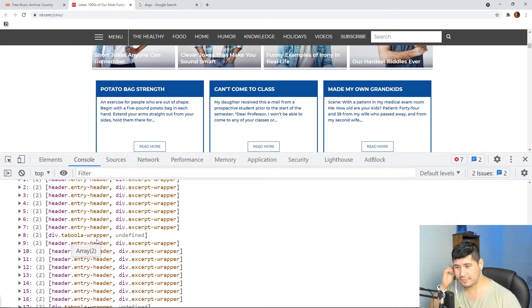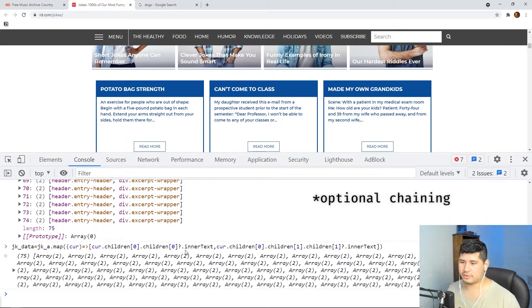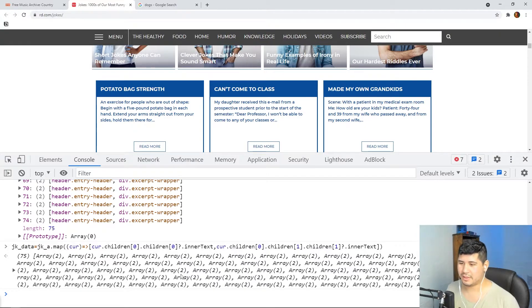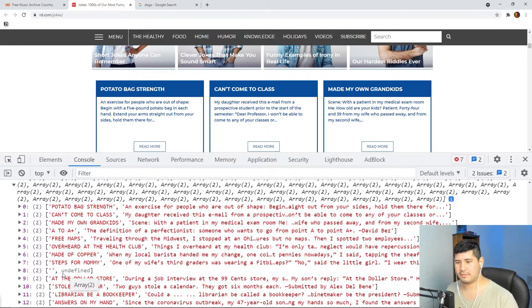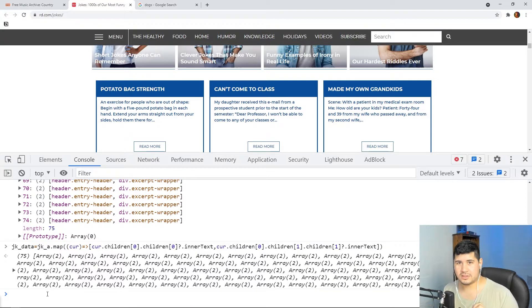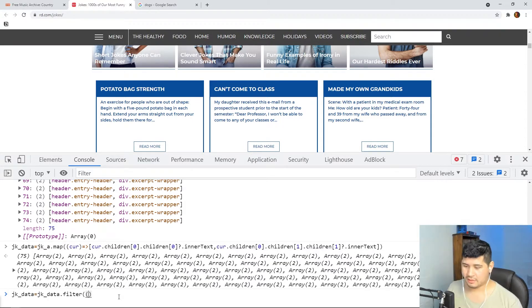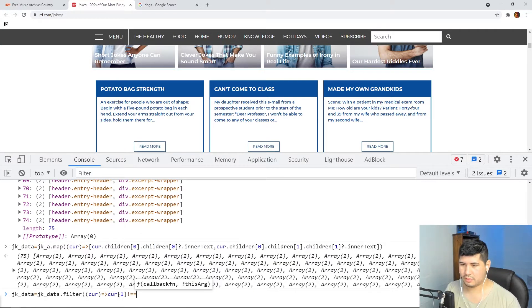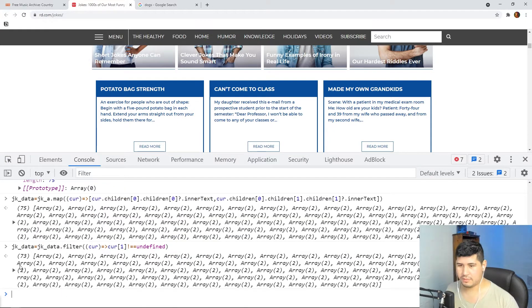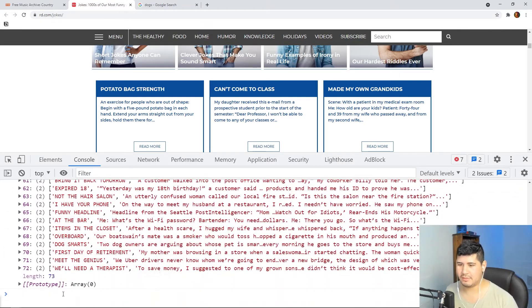Luckily we can showcase a cool JavaScript feature called optional chaining. So if we don't have this property, it's going to skip it and not put it as undefined — but when it doesn't find it, it puts an undefined. To finish this section, we're going to use another array method called filter. We're going to filter those that don't have a second value. So we grab the current one and say if the current one's second value is not equal to undefined — press enter — and we can see that we don't have those two elements that didn't have data.